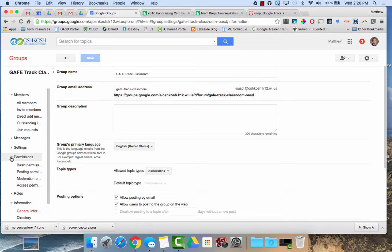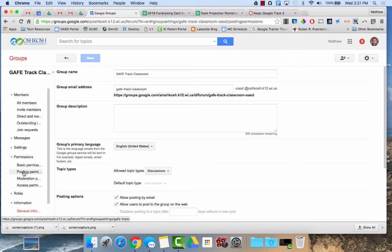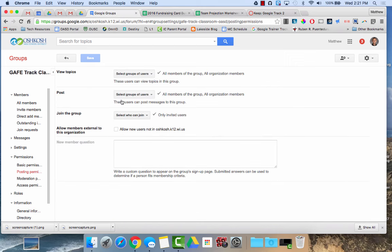Permissions is commonly used as well. If I click on basic permissions or posting permissions, that allows me to again change who can post to the group, who can join the group. If I'm making a group that involves maybe parent email addresses, I would need to click this under posting permissions and allow new users not in oshkosh.k12.wi.us. So basically, a parent that doesn't have a school district account, they would still be able to join the group.